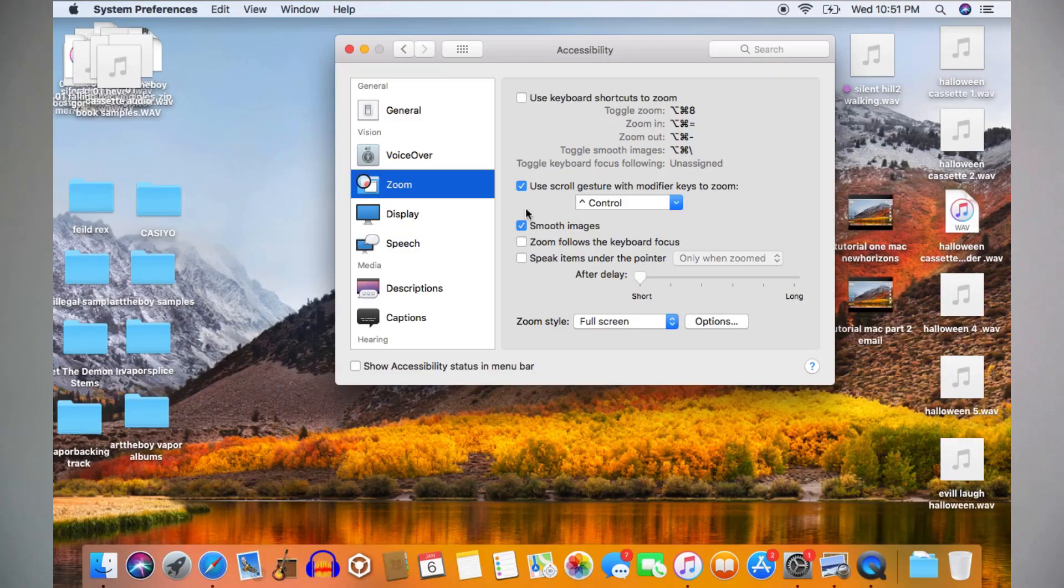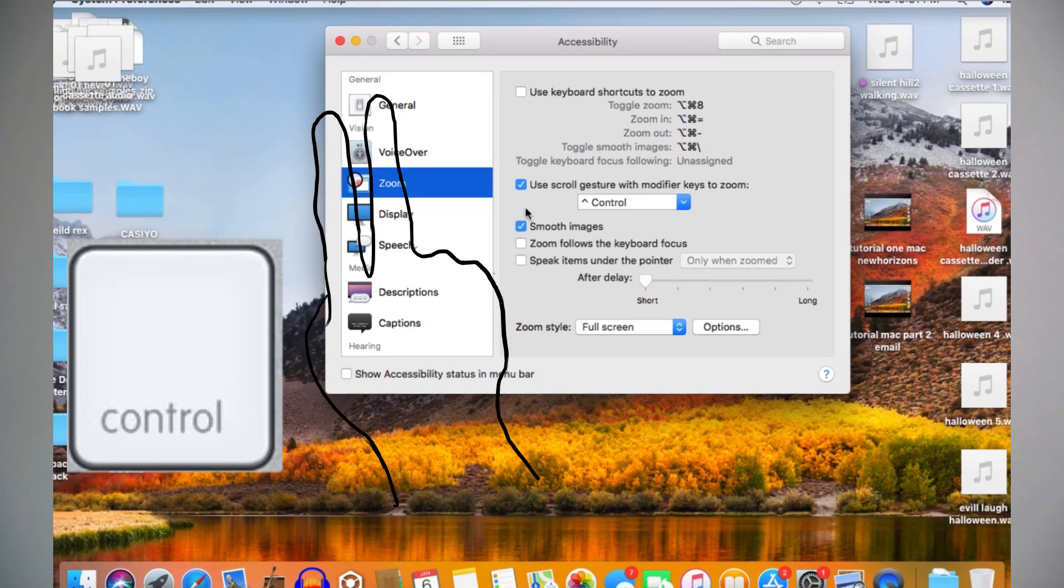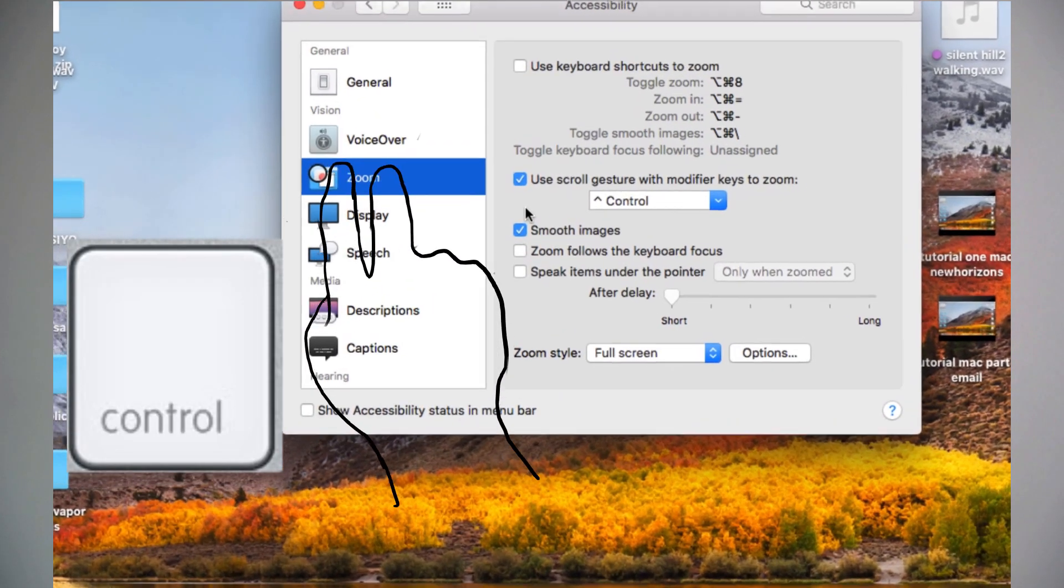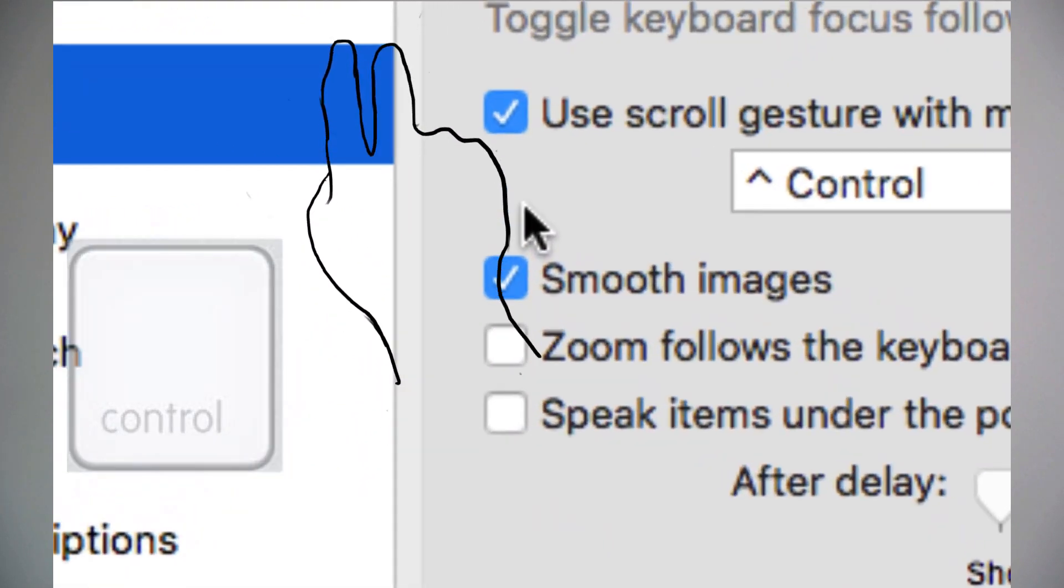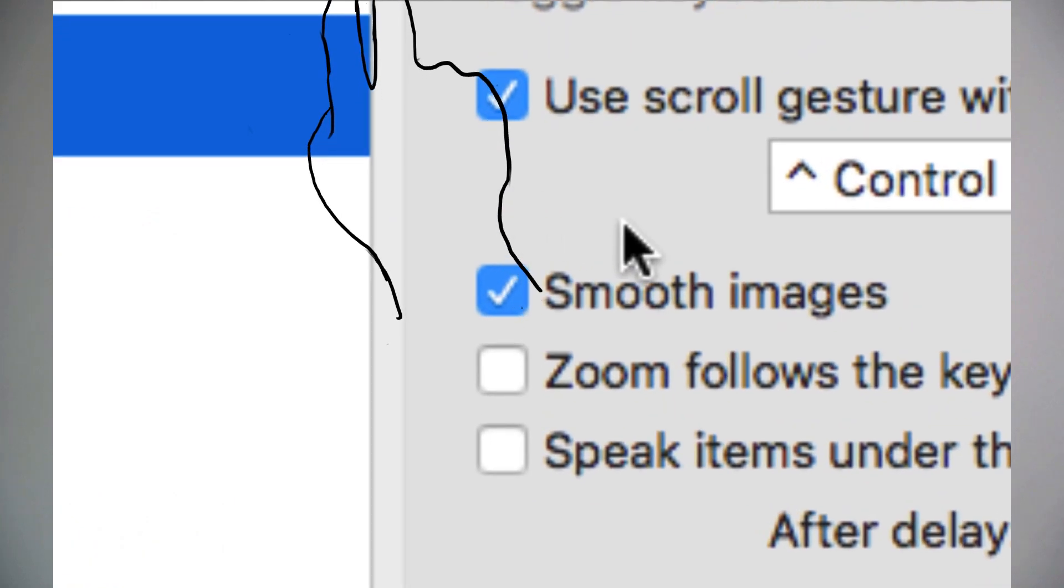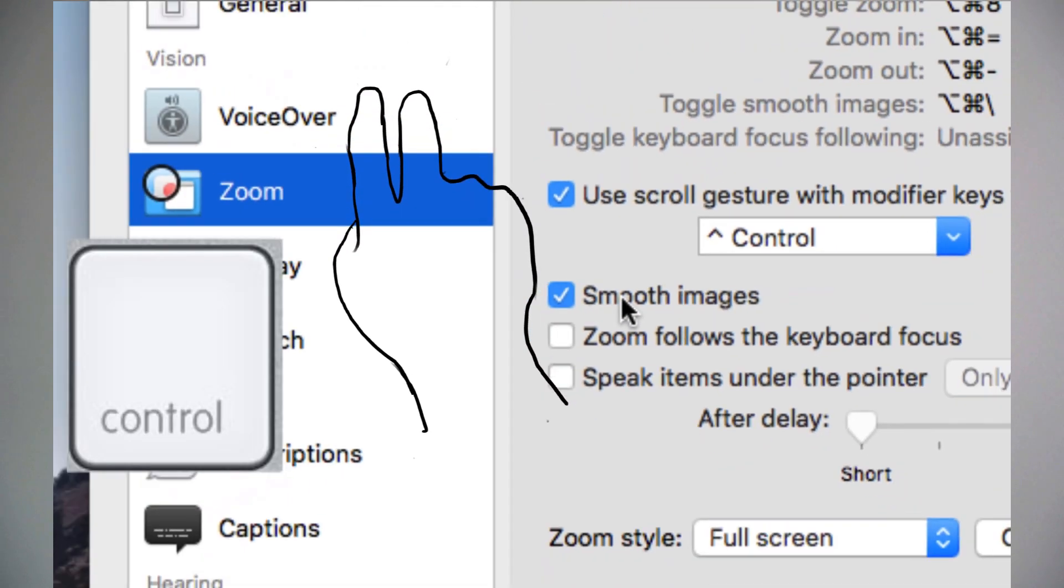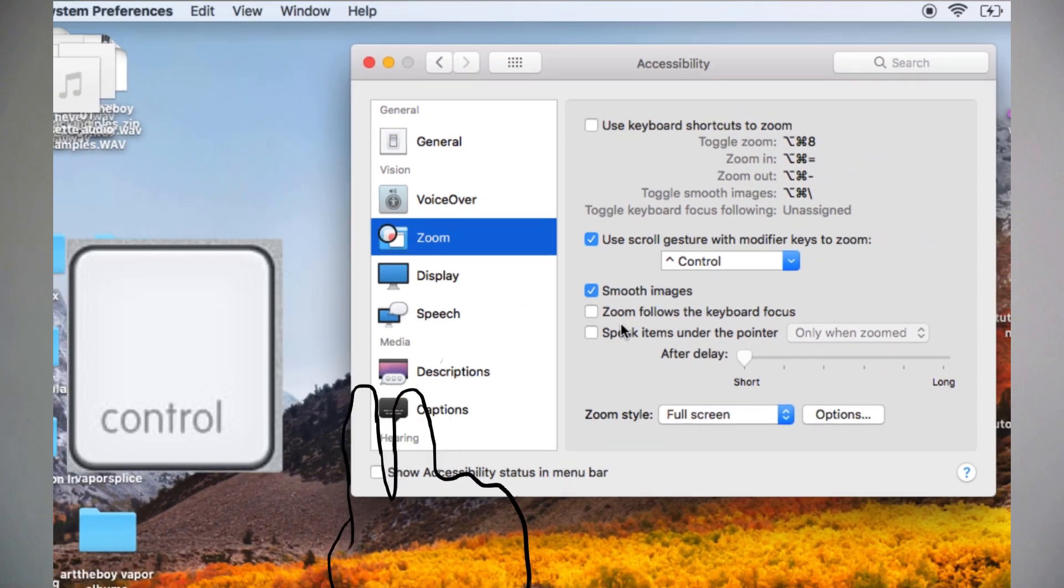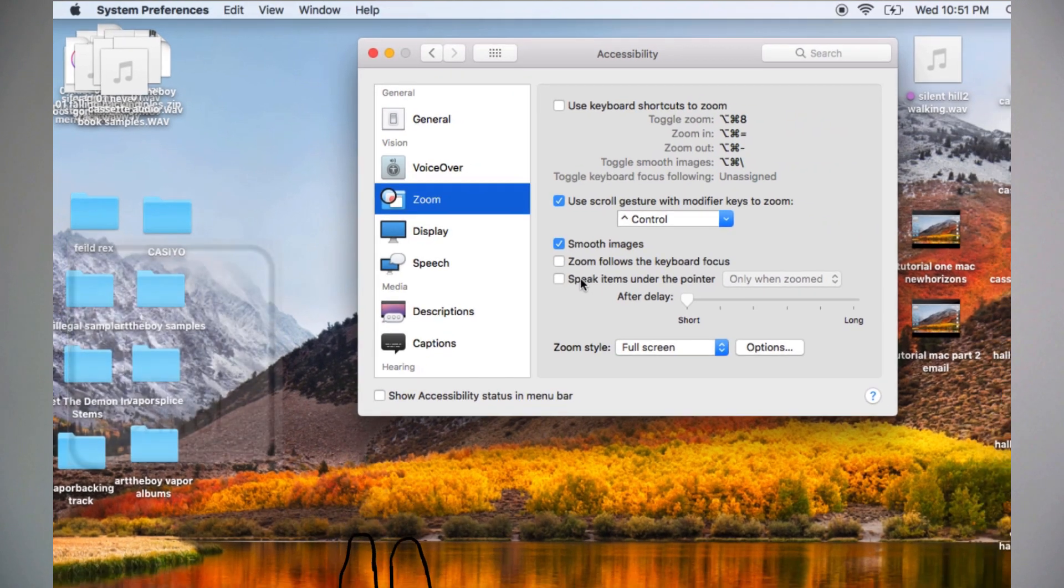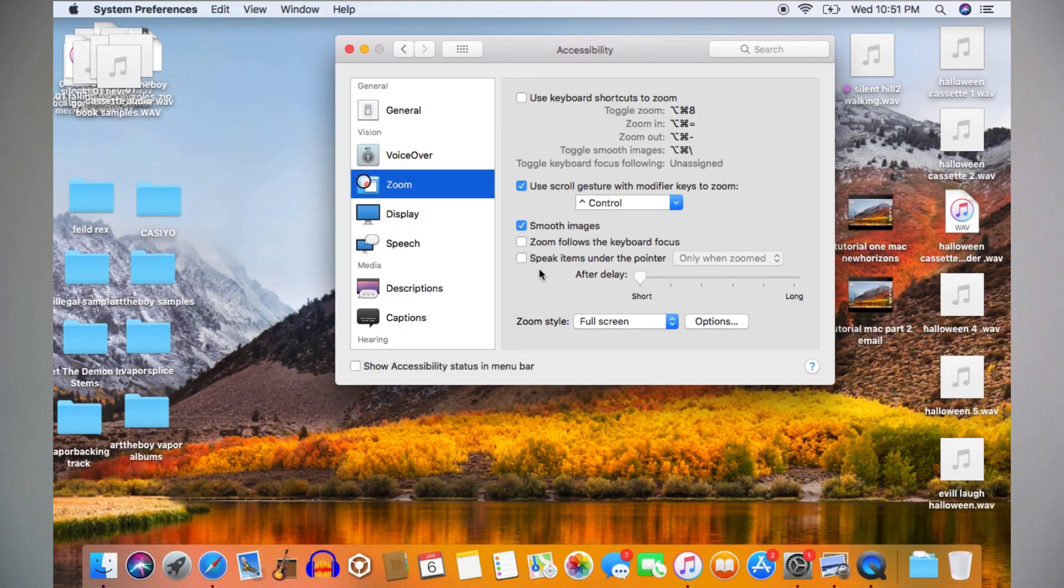If you're using a trackpad instead of the mouse, you're going to press the control button and take two fingers, drag them up the trackpad to zoom in, and drag them down the trackpad to zoom out.